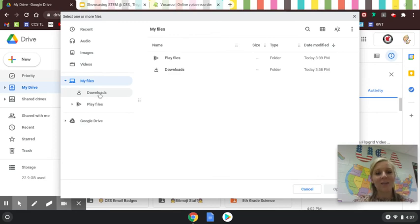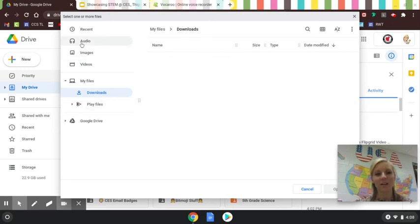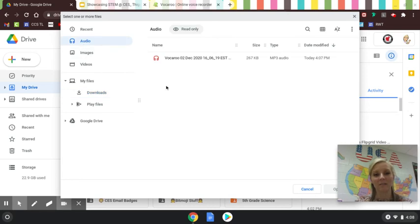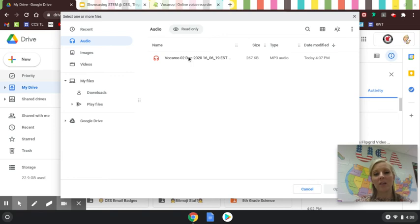They're going to go to downloads right here. Oh sorry, it's an audio file. There it is—Audio. So it's not going to be downloads; the Chromebook caught it as an audio file. So it's in Audio. They're going to click on their audio file and then hit Open.